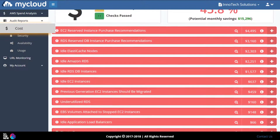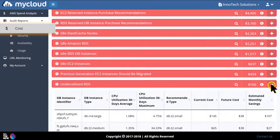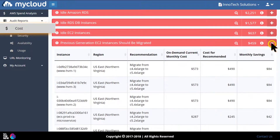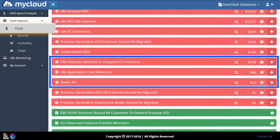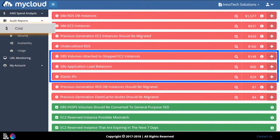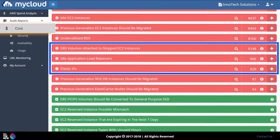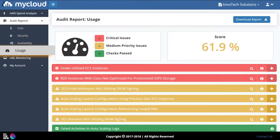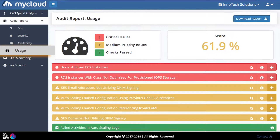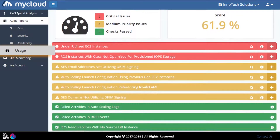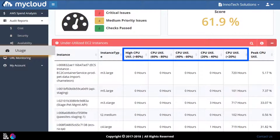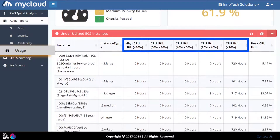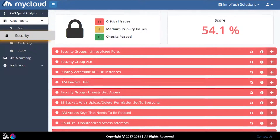My Cloud helps you reduce cloud costs by providing a list of underutilized RDS and EC2 instances, unused elastic IPs, EBS volumes, and load balancers. It provides recommendations to move to the latest instance generation, and delivers usage analytics by breaking down hourly CPU utilization of servers into five different buckets so you can confidently downgrade those instances.